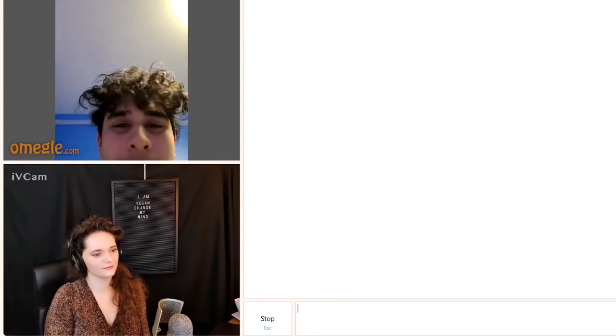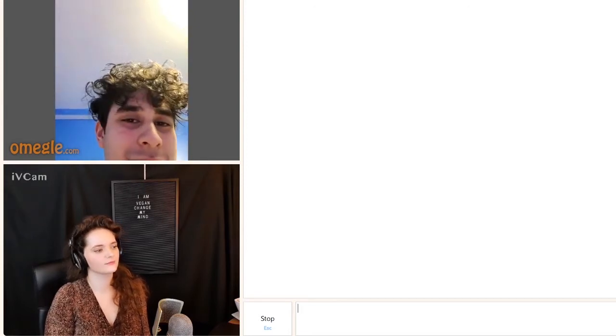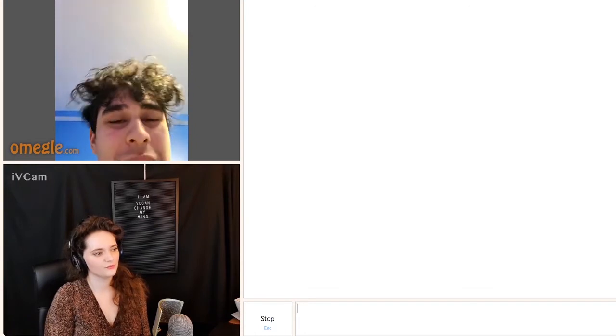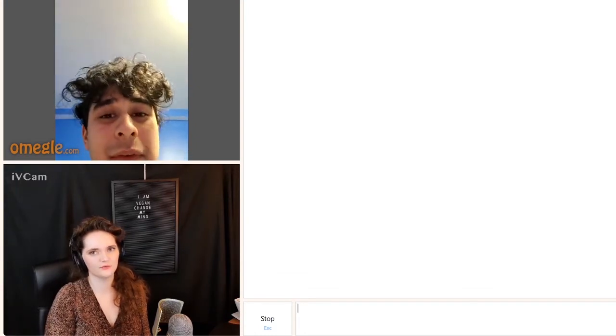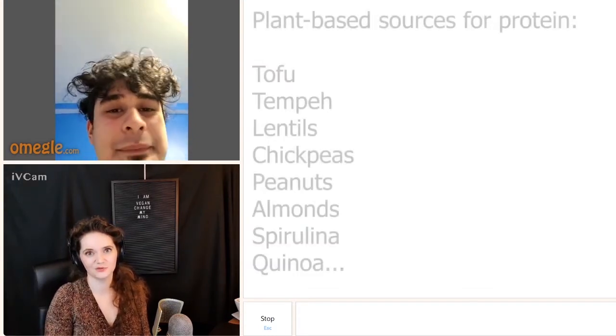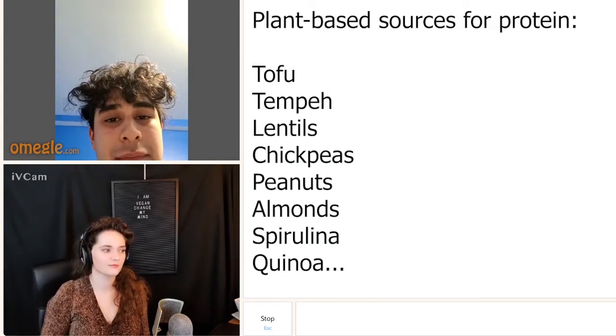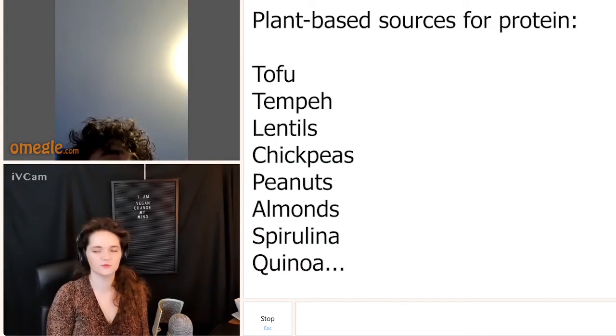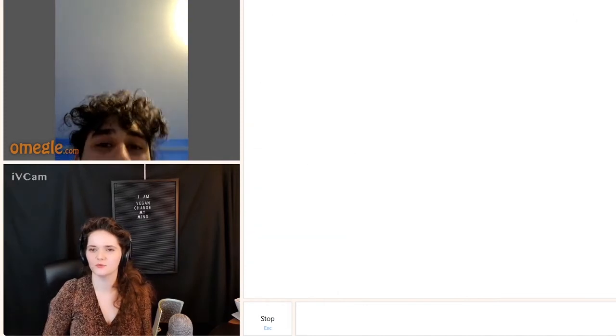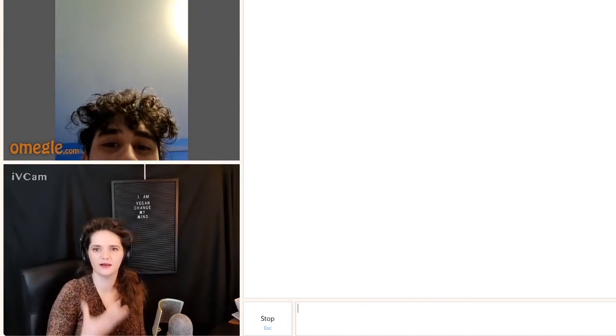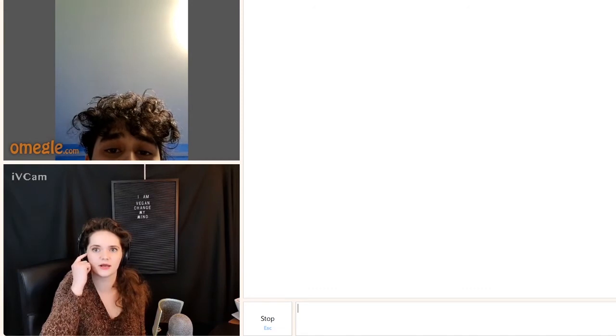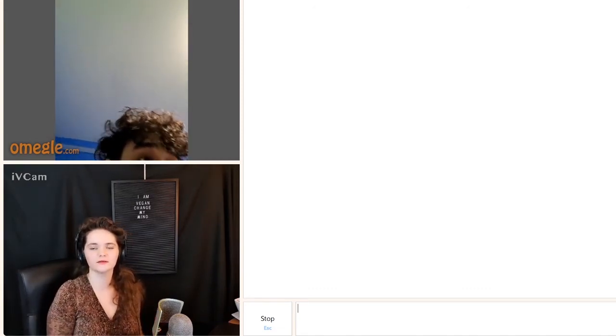For protein? Well, for example, beans, lentils. Protein is actually not that hard to come by. Okay. That's one of the easier things. What exactly held you back when you were vegan? Because you said it didn't work out. Can you tell a little bit about that?